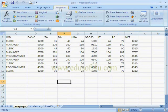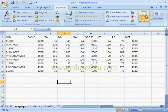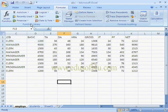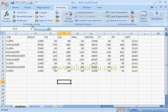Now we will see different types of options in the Formula tab. First we will see the options in the Function Library group. Here we have different types of functions, and with the help of these options we can perform all types of functions in each category.